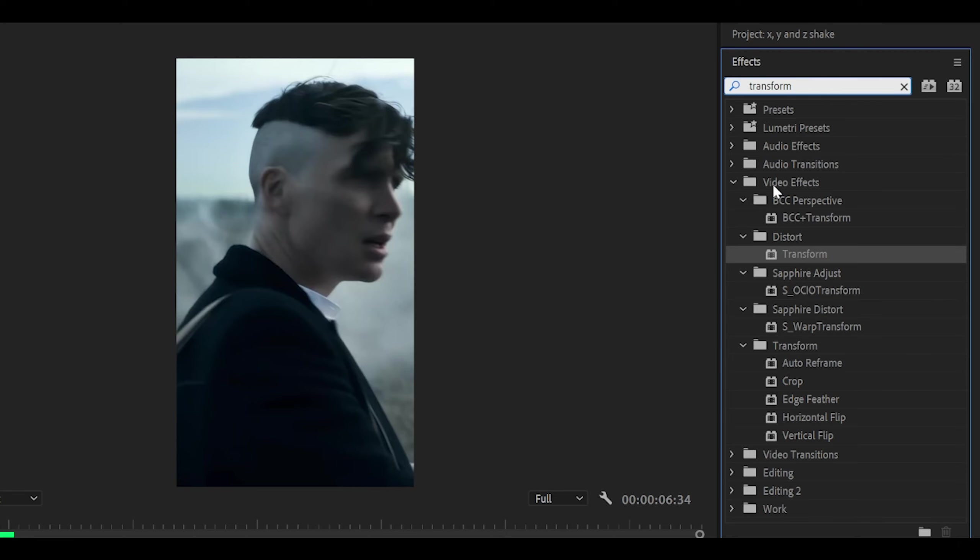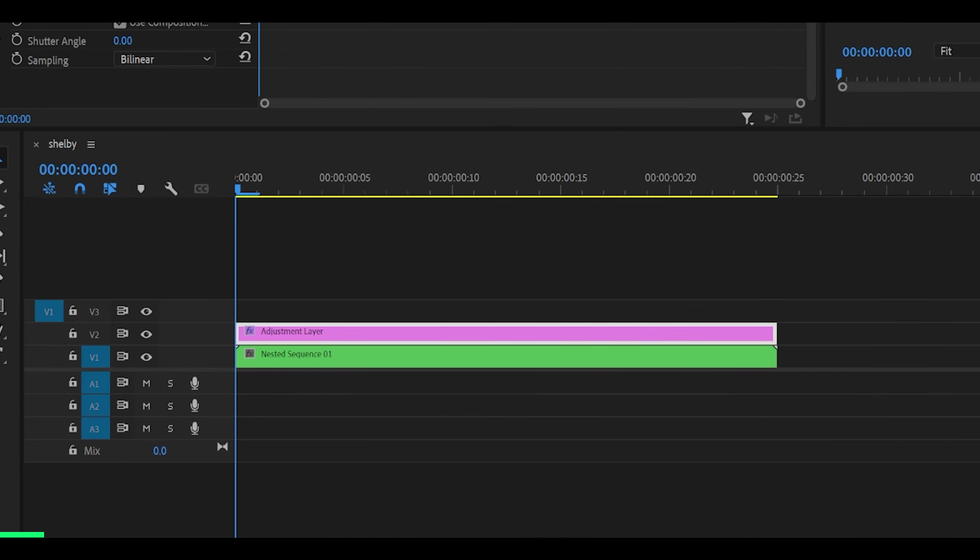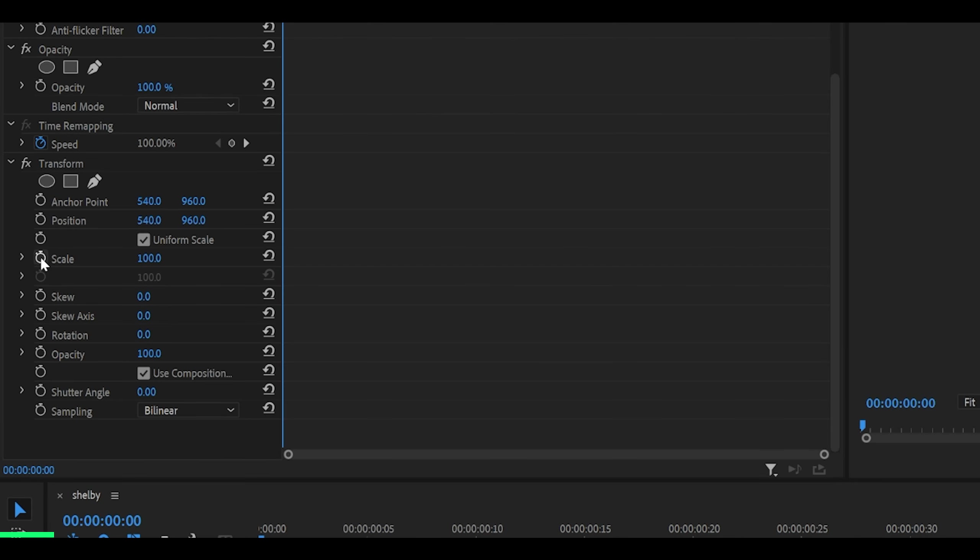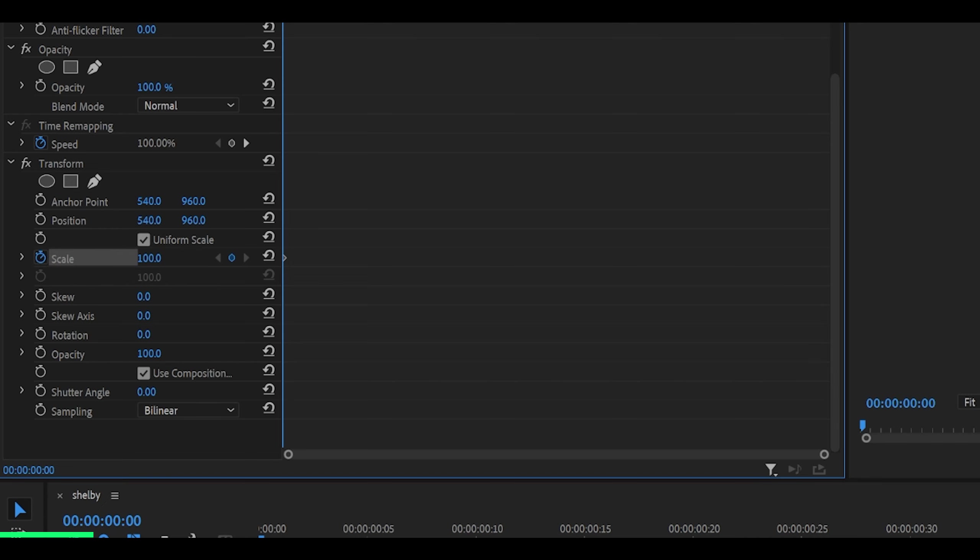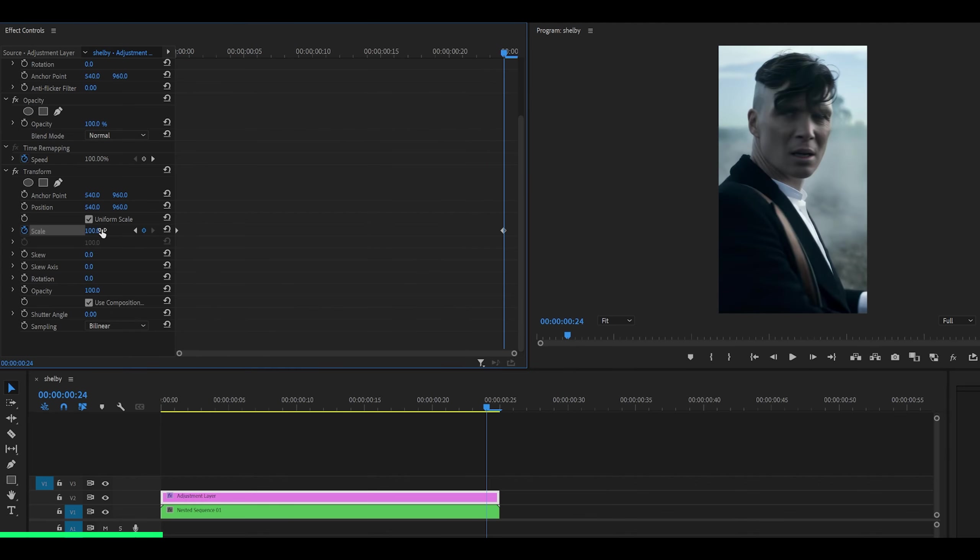Search for the transform effect, which is underneath distort, and drag it directly onto the adjustment layer. Now we're going to make a scale first. Click on the toggle animation button and set the amount to 150. Then head all the way to the end, but one frame back, and reset this to 100.